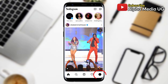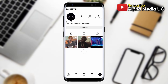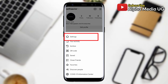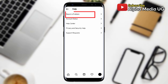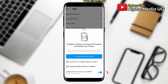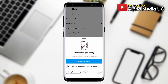To do so, click on your profile icon at the bottom right corner, then click on the three-dash menu at the top right corner. Select Settings, then under Settings select Help, then tap Report a Problem. Disable the shake-to-report feature, then select Report a Problem.